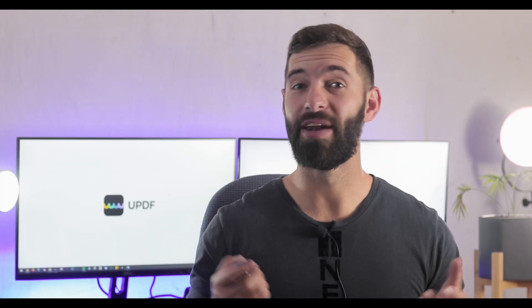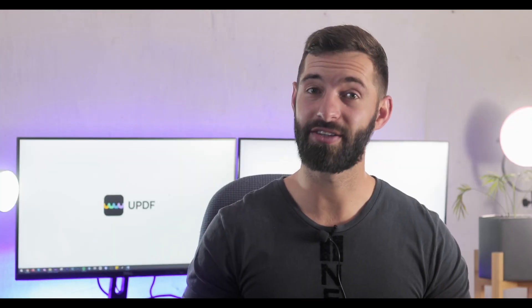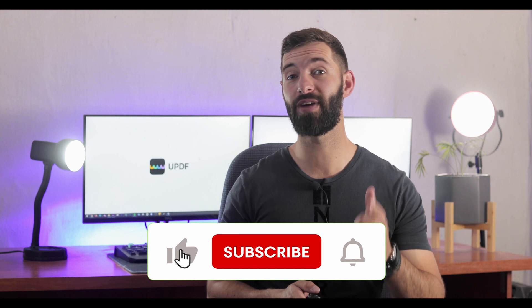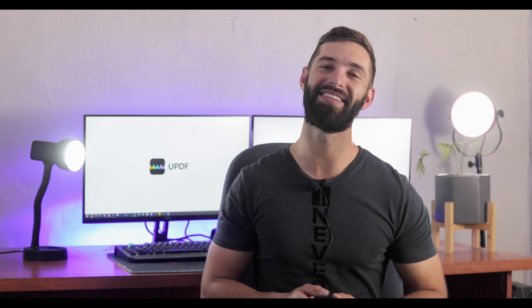Don't forget to like and subscribe before you go. See you in the next video!